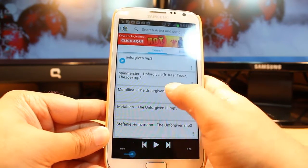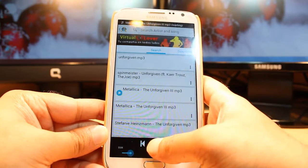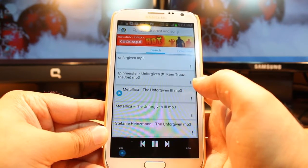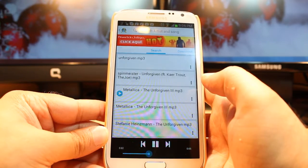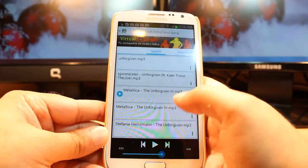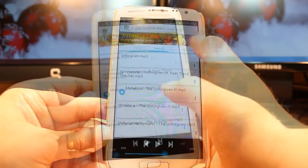Unforgiven 3 from Metallica. You can listen to that song. Awesome. I am going to download this one.